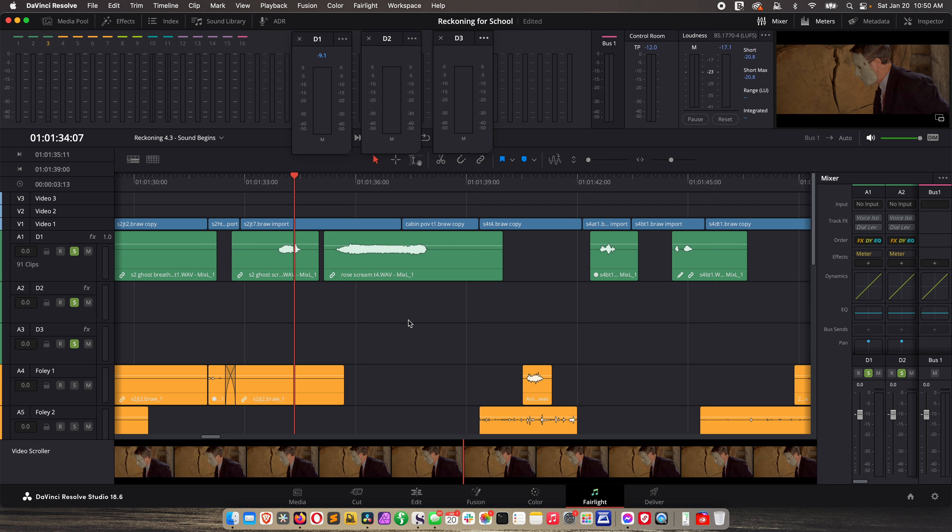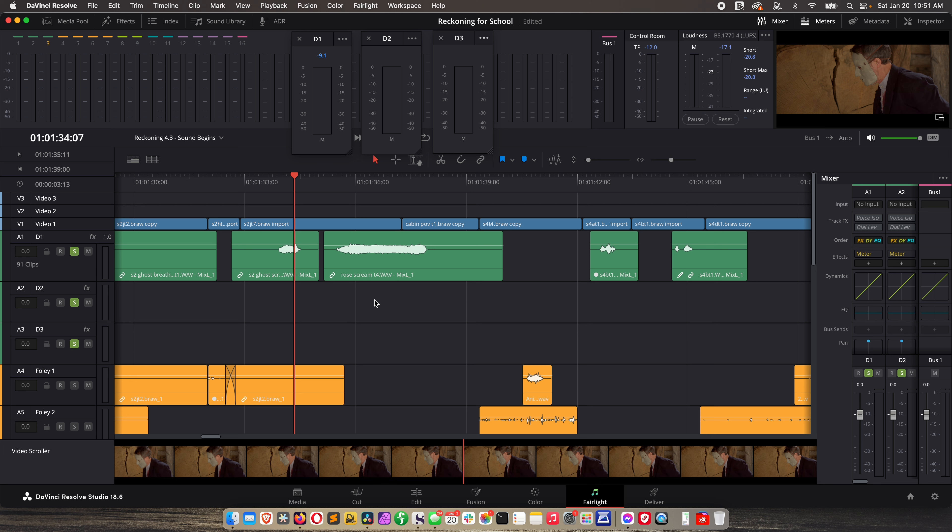We're going to go back to where we left off at the beginning of Reckoning. We already set our volume here when he says no and then screams Rose. But you'll notice on the timeline I have some gaps in the audio so that's dead silence. That doesn't work. We have to have some kind of consistent room tone. Well in this specific scenario I had to ADR his lines.